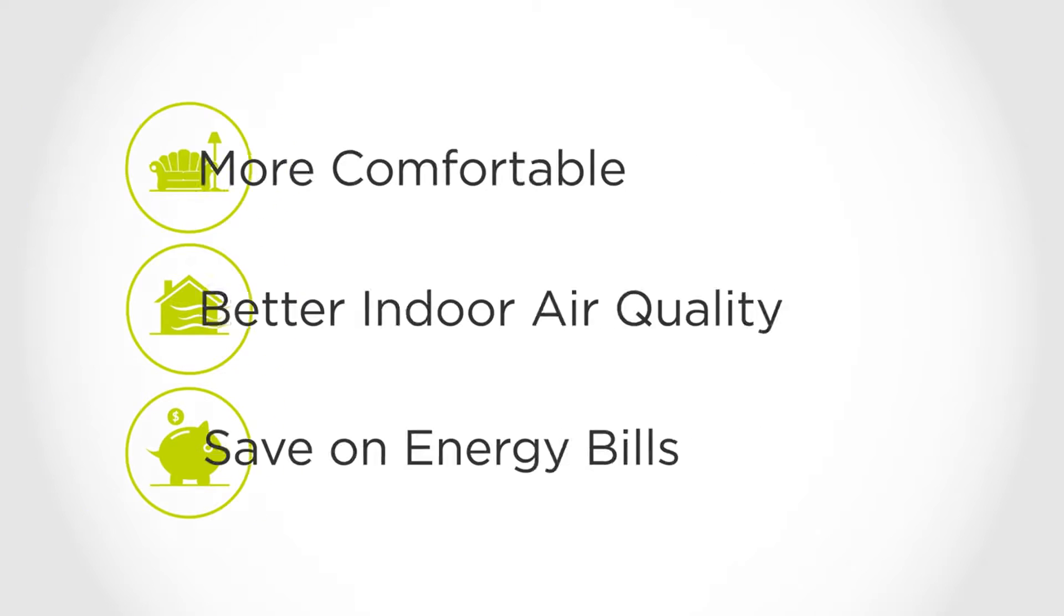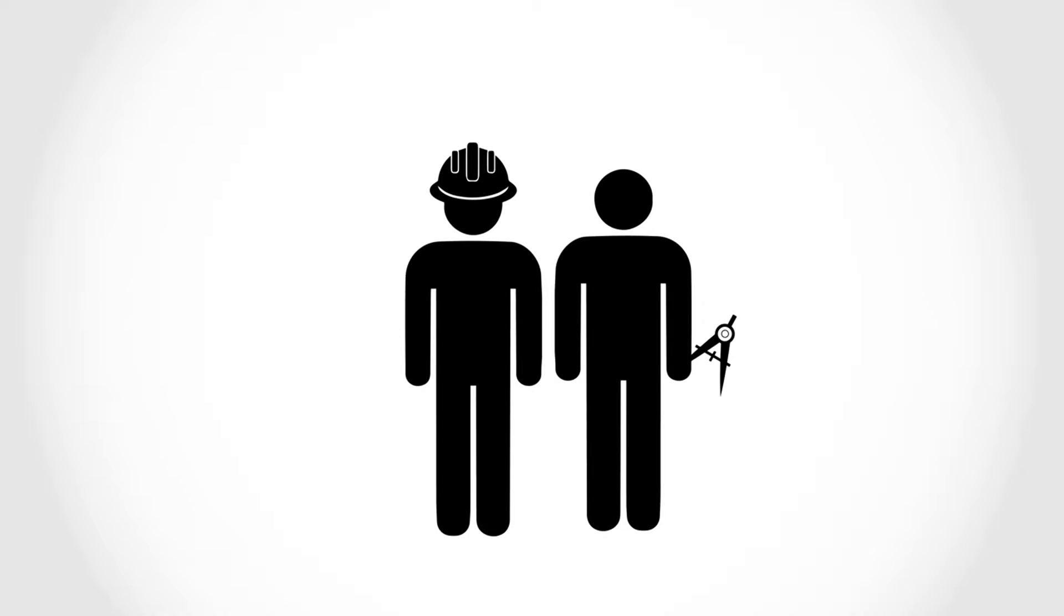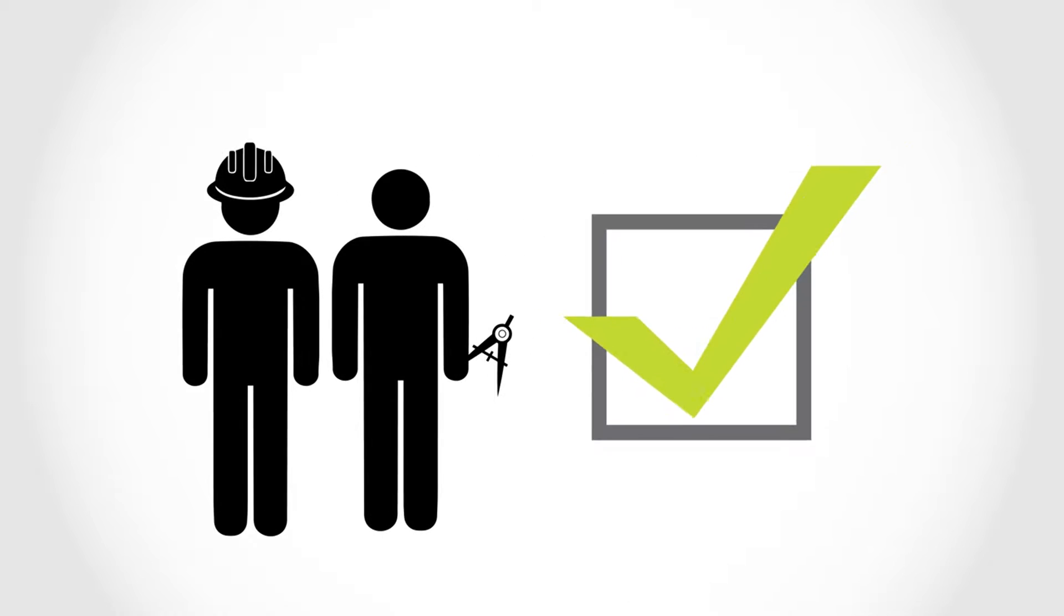This video will show what architects and builders should be doing on your project in order to comply with the new code.